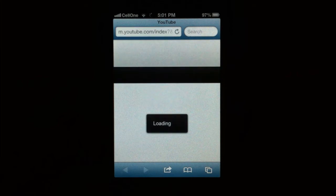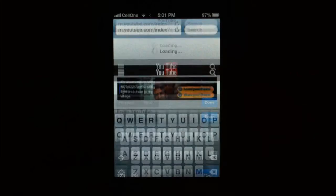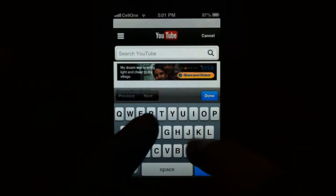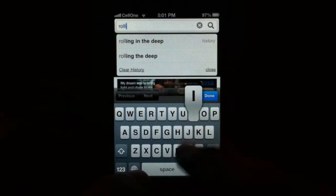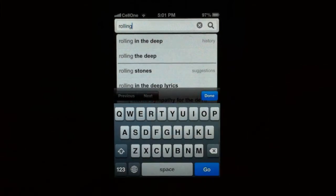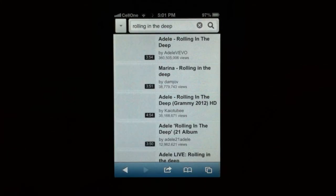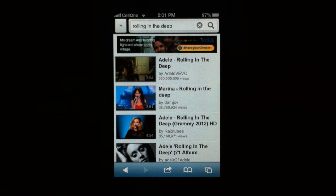Go to YouTube, search for a video of your choice, let's pick Rolling in the Deep and then we play that.